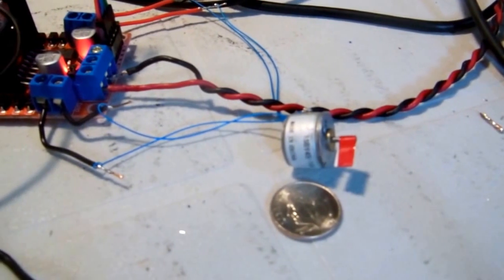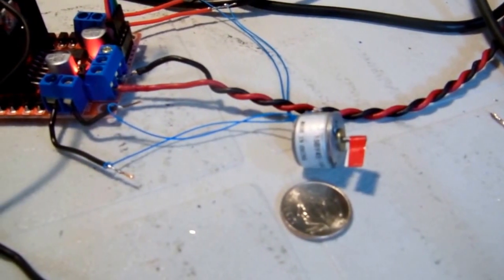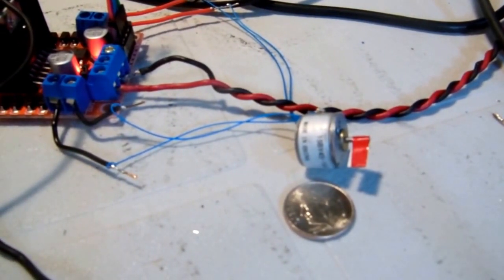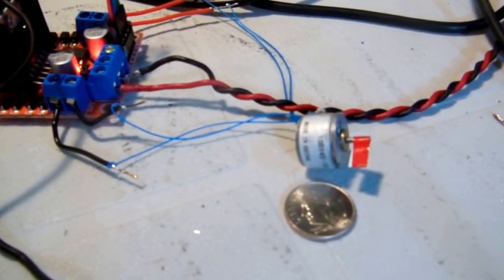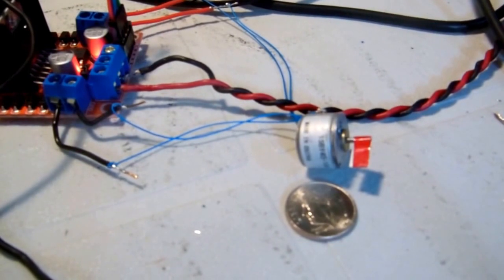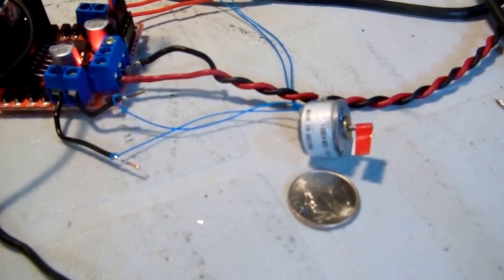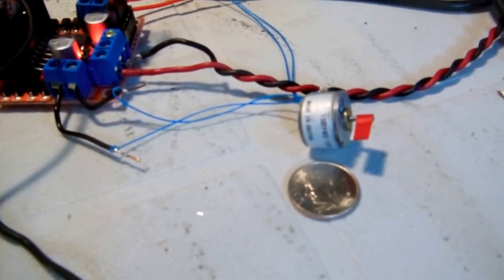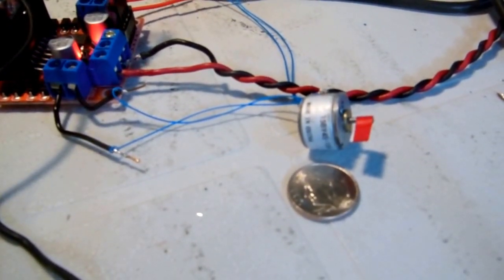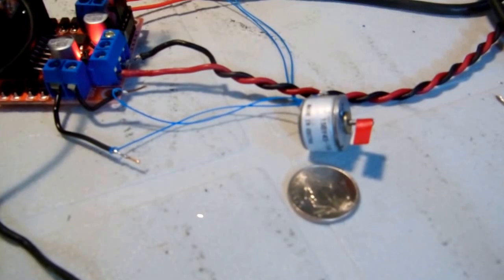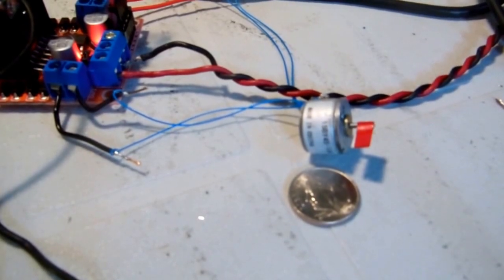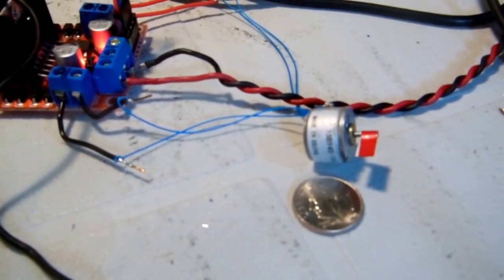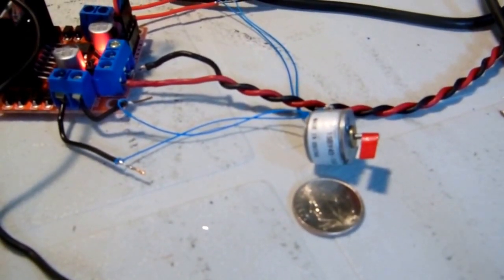You can see here the motor and on the top left corner of the screen there is a stepping motor controller, a double H-bridge.